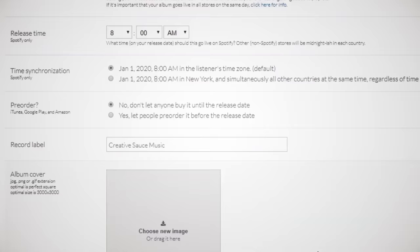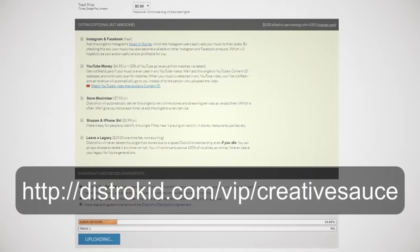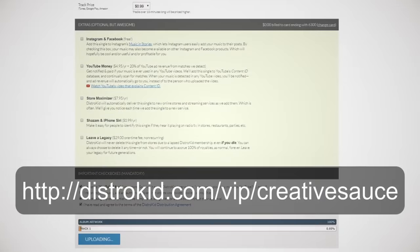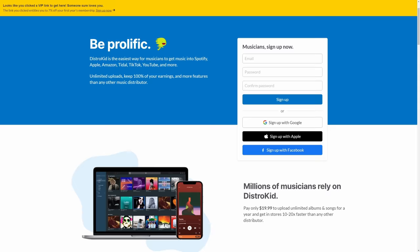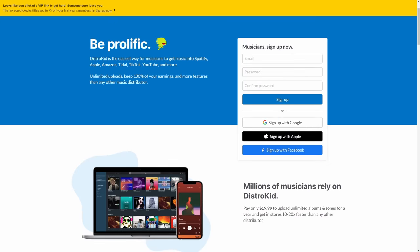Once you've created your master and your album artwork, it's as easy as filling in a friendly form, uploading them, and DistroKid takes care of the rest, all for one flat annual fee. And DistroKid takes none of your royalties. Sign up with my VIP link in the description and you'll get an extra seven percent off.